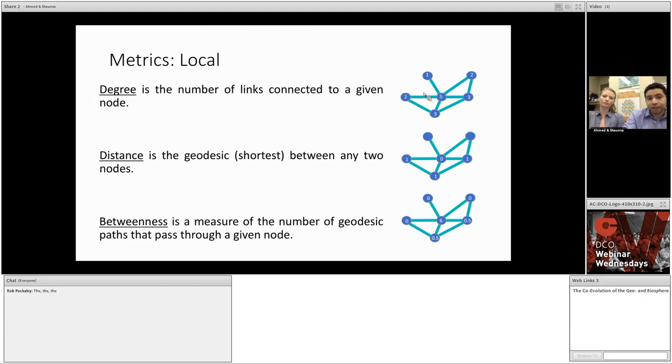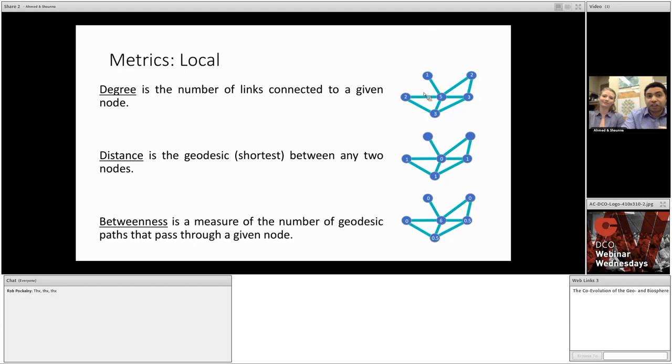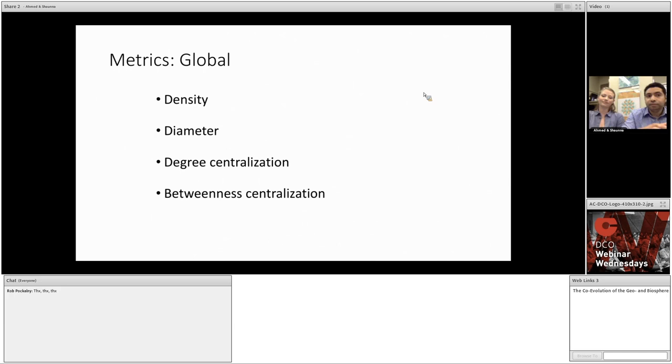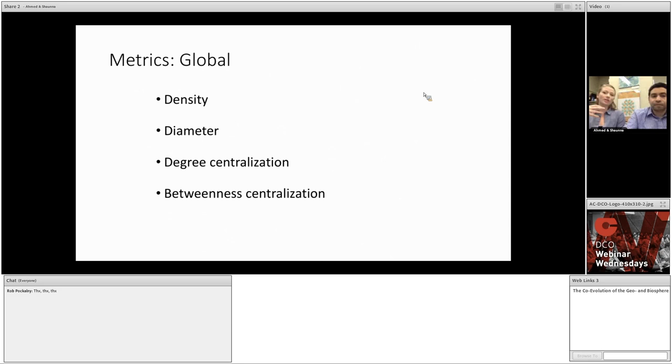Lastly, betweenness is a measure of the number of geodesic paths that pass through a given node. Essentially, it tells us how many shortest paths must pass through this node. Or is it a broker in the network? As you can imagine, a middleman that connects or communicates between distinct separate groups. So, now let's move on to global measures, which are generally more important in our studies of mineralogical systems, but that may not be true for your data sets.